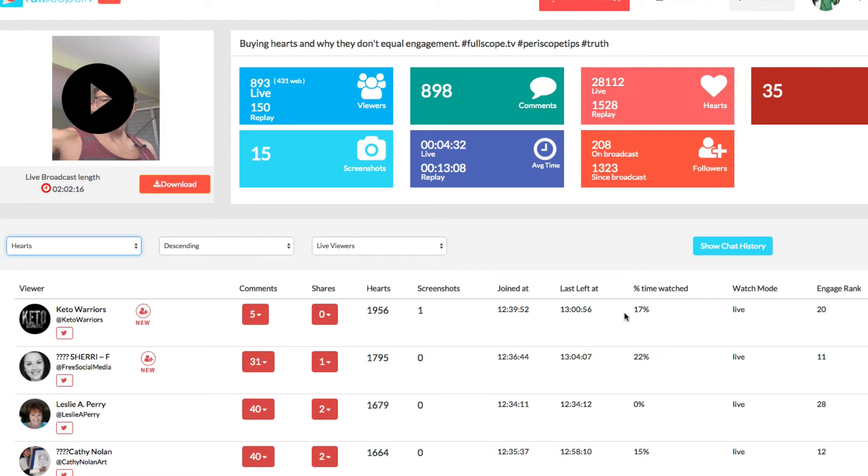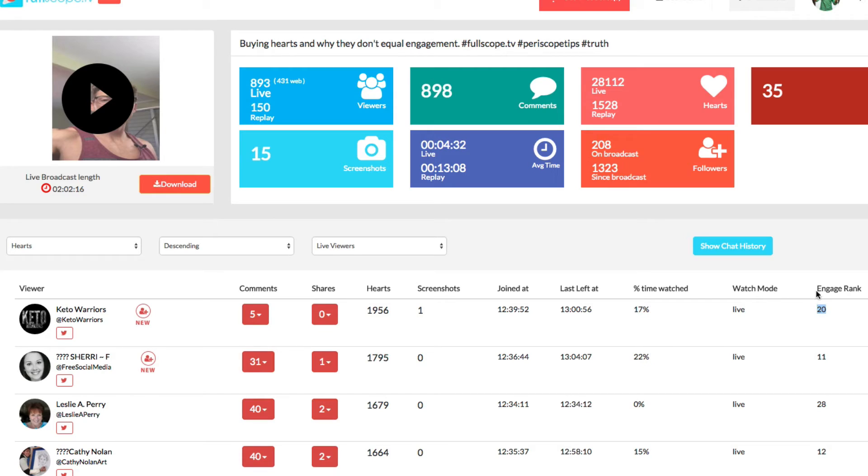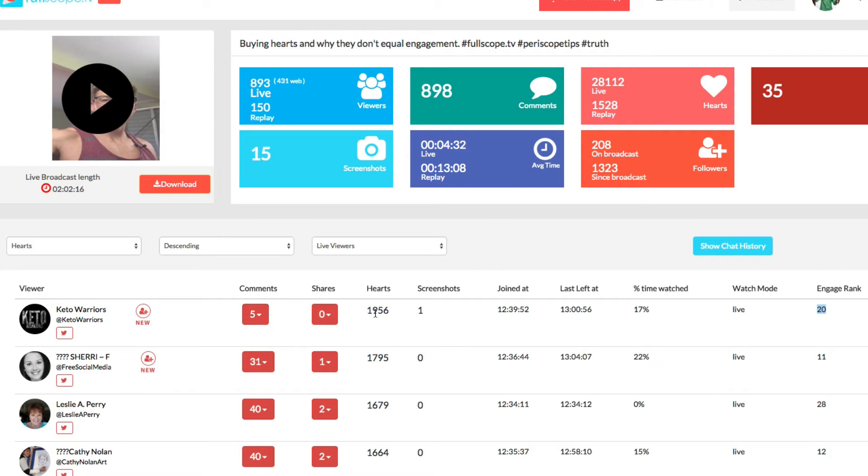Now he only stayed, this person only stayed for 17% of the event. So when we rank the engagement, you see engagement scores are not based on how long someone or hearts or things like that, screenshots, comments, they're more based on, this is how they're done.